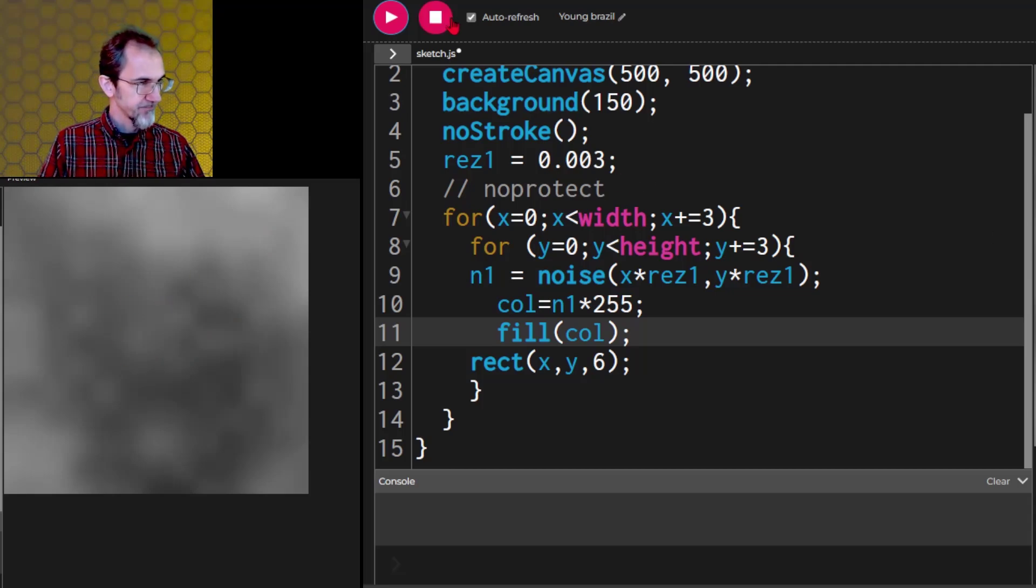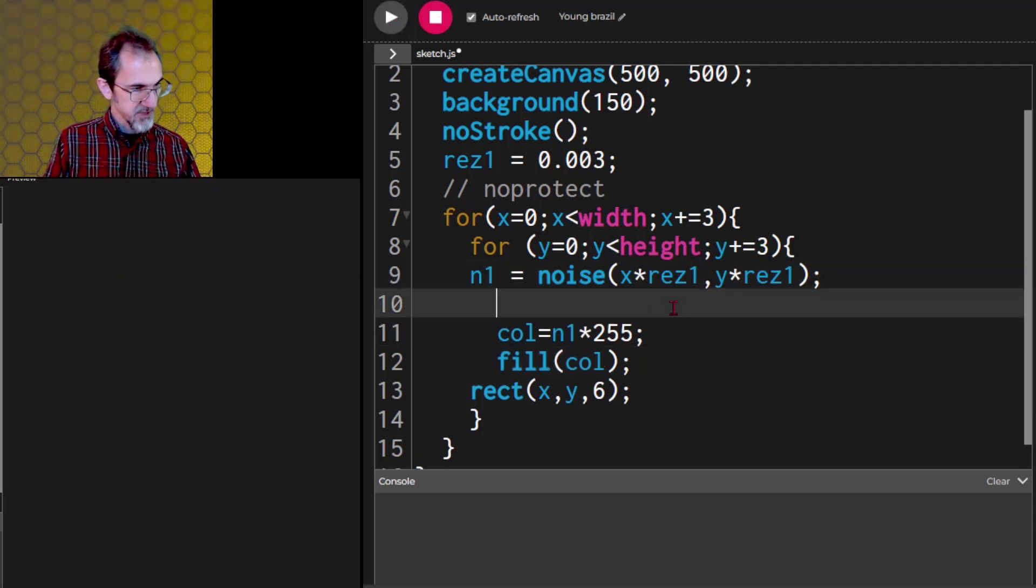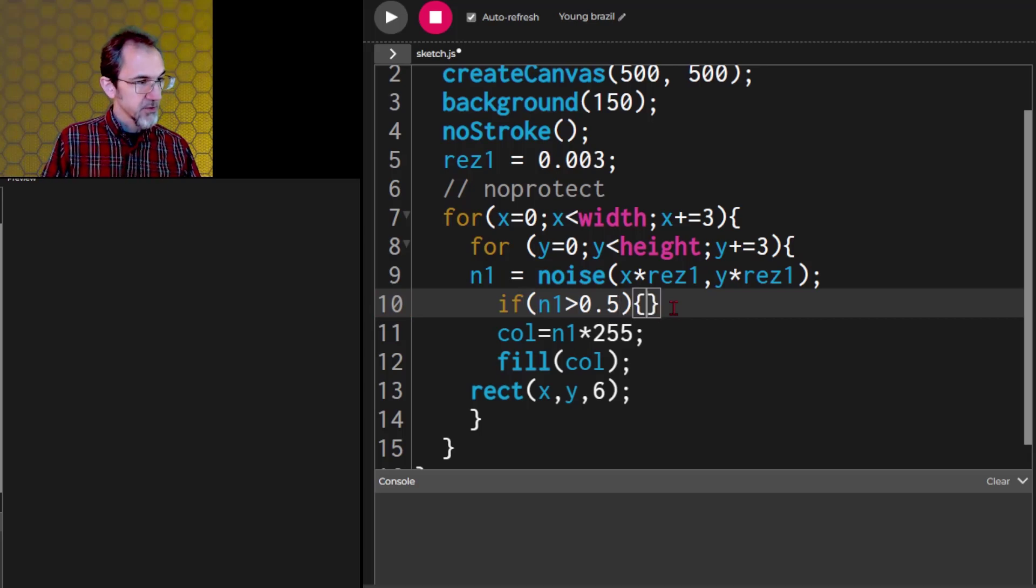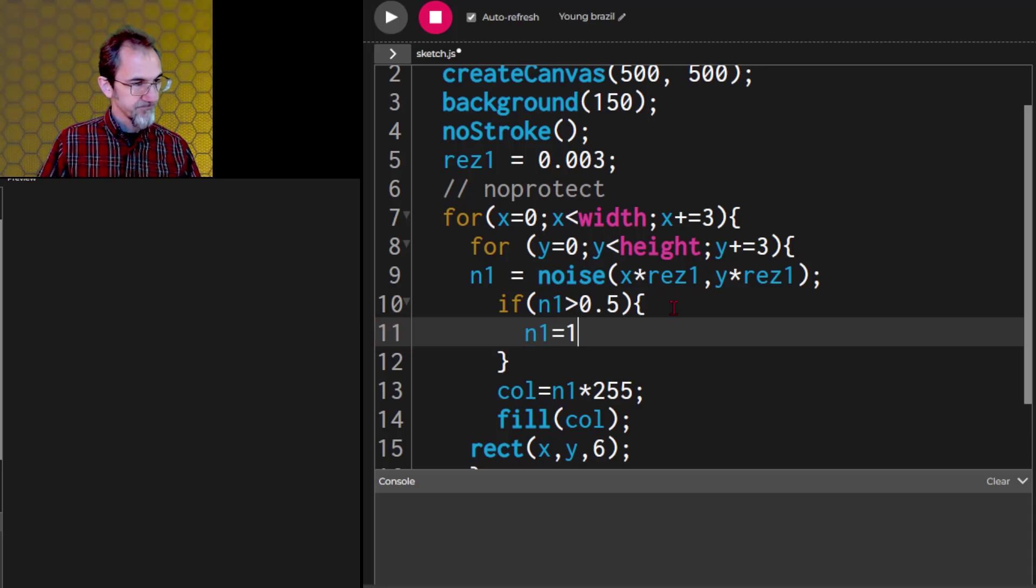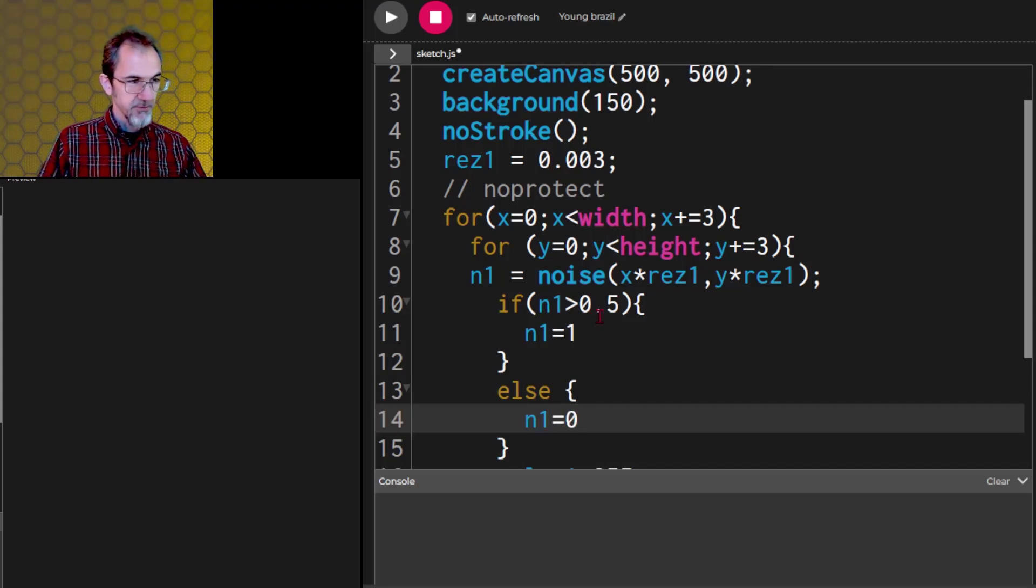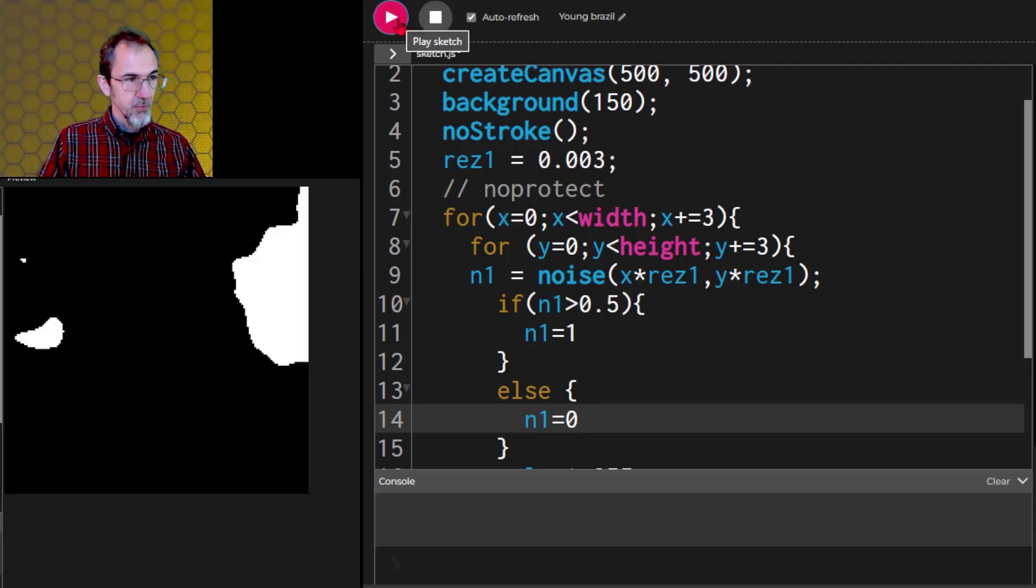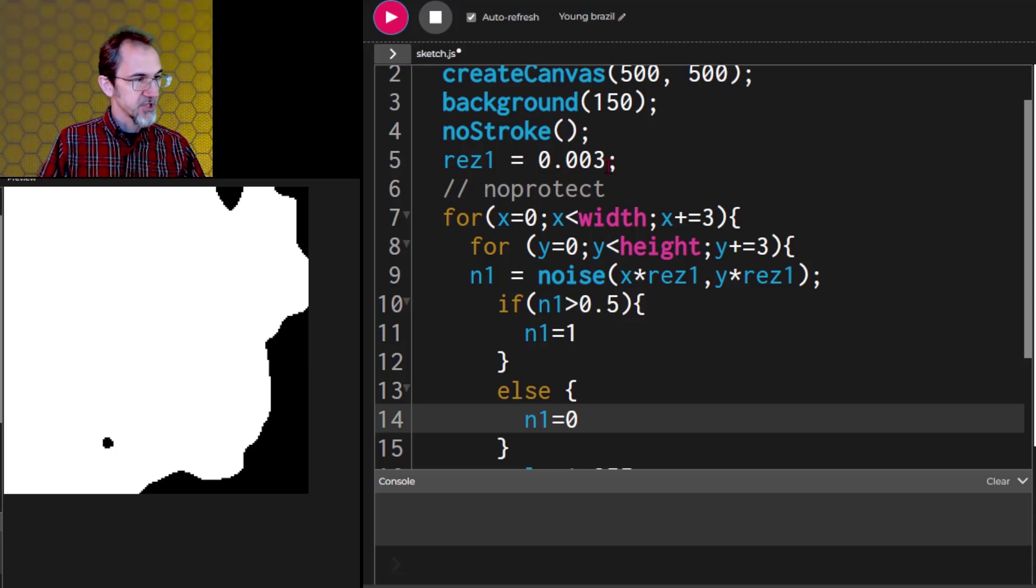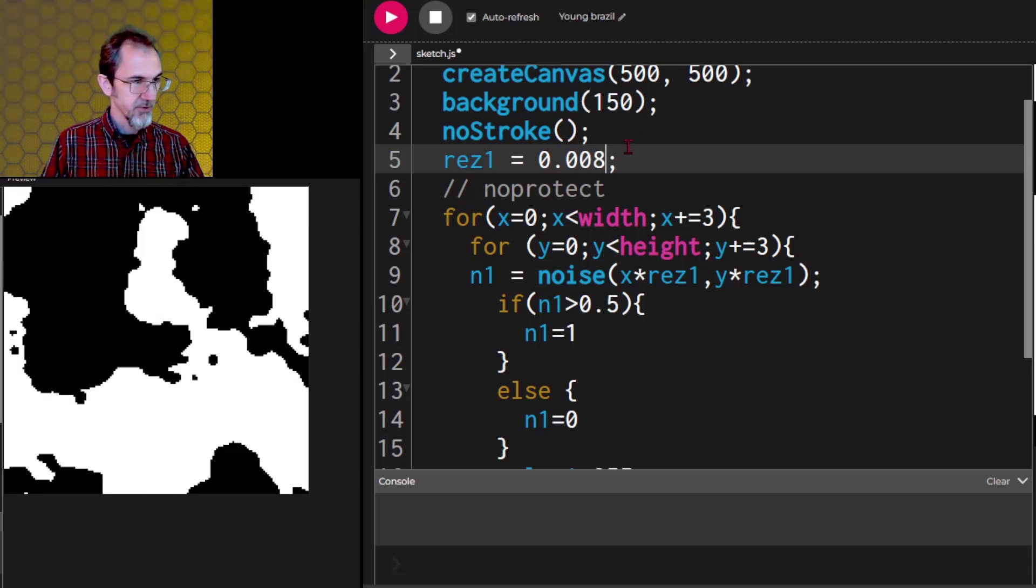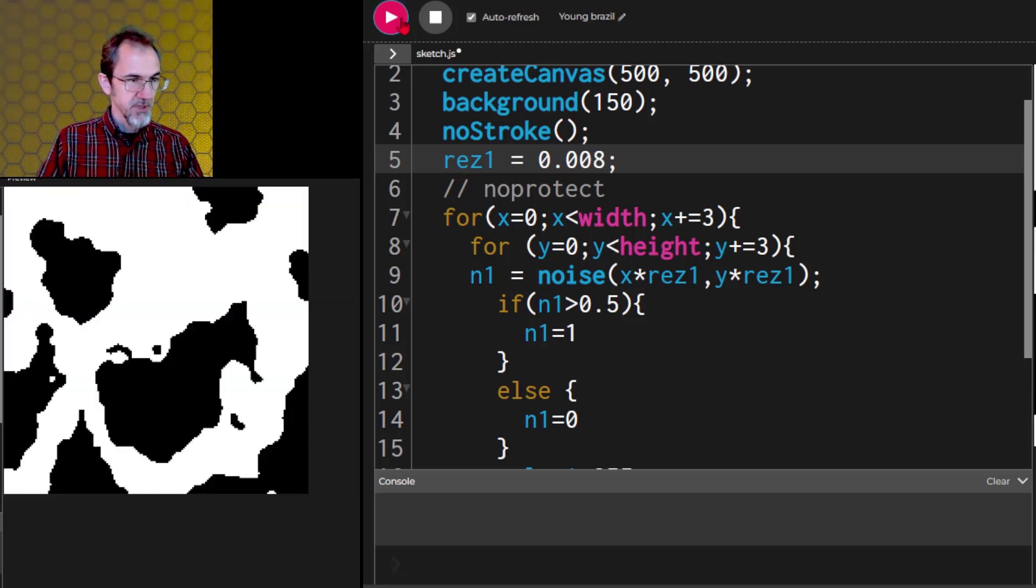Now let's say we want only black and white instead of a gradient here. Let's add an if statement right here. If n1 is greater than 0.5, then we'll make n1 equal to 1. Then n1 equals 0. And the middle of the Perlin noise is right at 0.5. So let's see what happens now. We get black and white. If we change this resolution, let's decrease it. You'll get something like this, 0.008. So we get something like this.